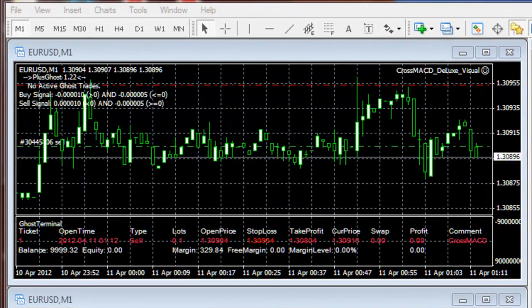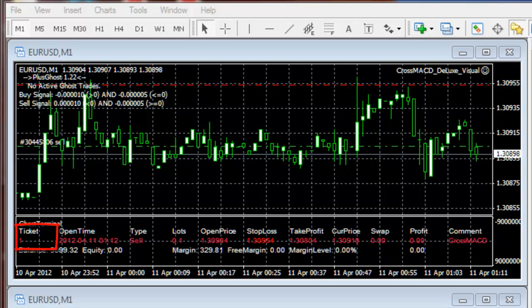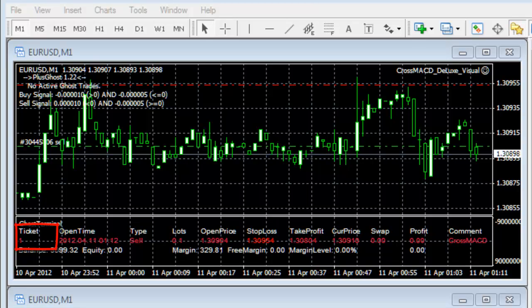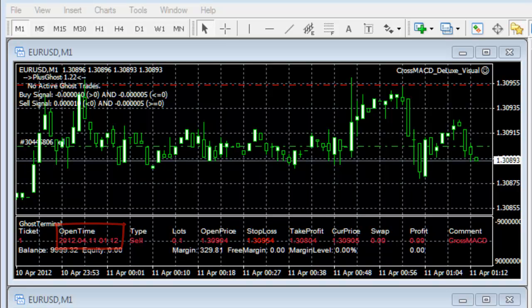The top window shows an expert advisor running on a EURUSD chart in paper trading mode. The indicator window at the bottom shows the number of trades opened. The first column, ticket, is the ticket number, which is 1. The number starts from 1 as it is in paper trading mode. The second column, open time, is the time that this trade opened, which is 2012 April 11 at 1:12 am. The next column, type, is the trade type, which is sell.